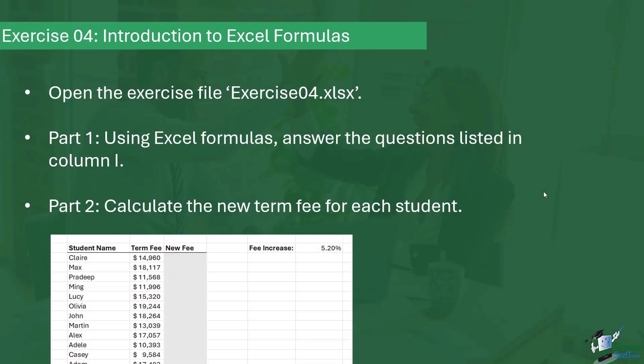It's time now to do Exercise 4. In this exercise, we're going to practice some of the skills that we've learned in this section of the course. The first thing I'd like you to do is open the exercise file Exercise4.xlsx. This exercise has two parts. In Part 1, I'd like you to use Excel formulas to answer the questions listed in column I. In Part 2, I'd like you to calculate the new term fee for each student.